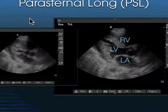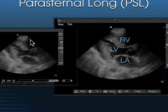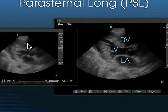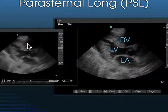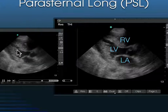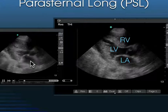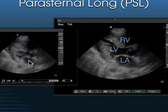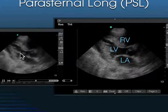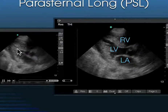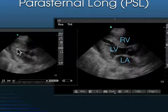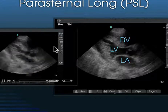This is a three-chambered view of the heart. We can see the right ventricle, the left ventricle, and here's the left atrium. Basically, the blood is going from the left atrium through the mitral valve into the left ventricle, and then out the aortic outflow tract.